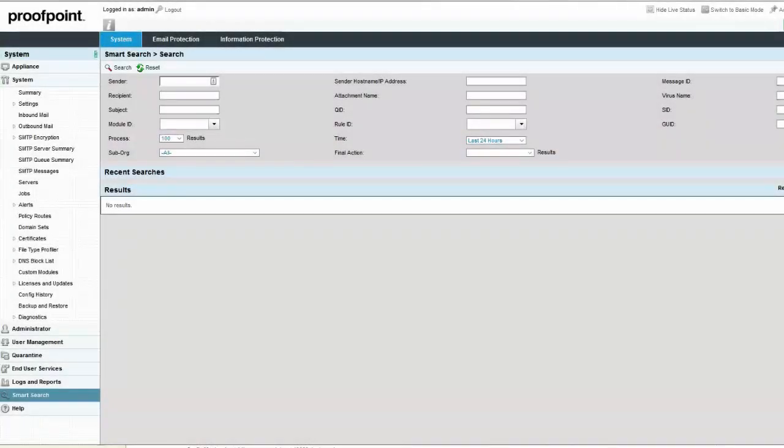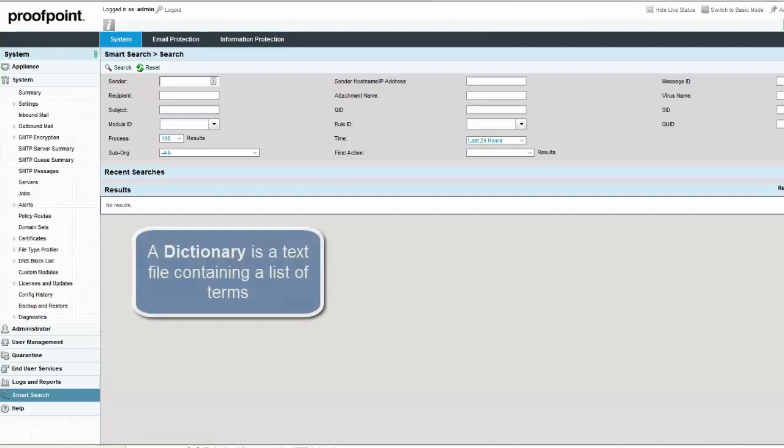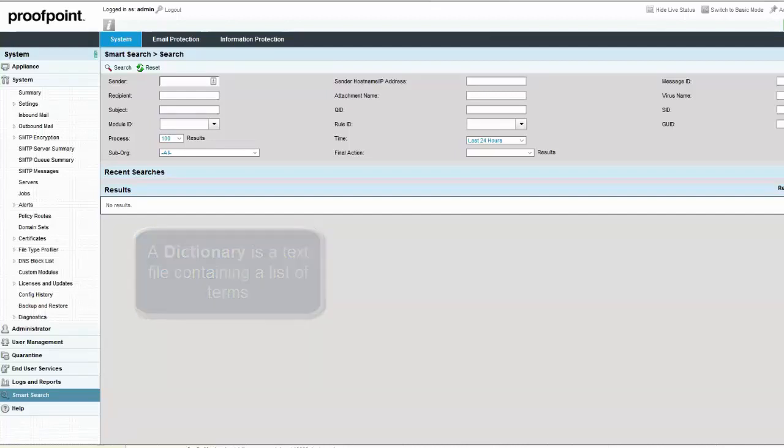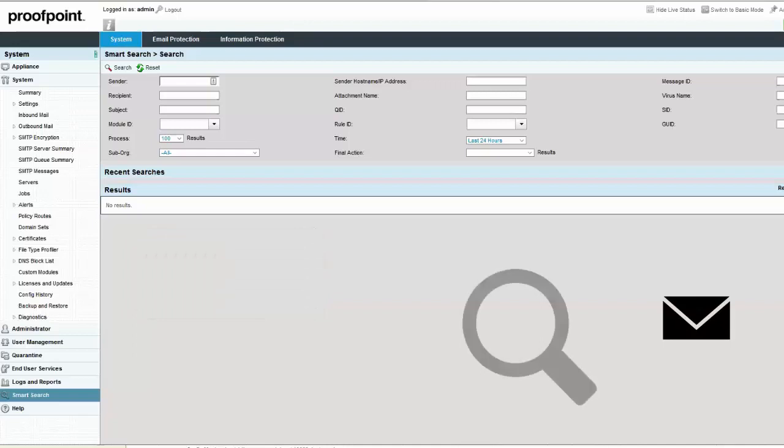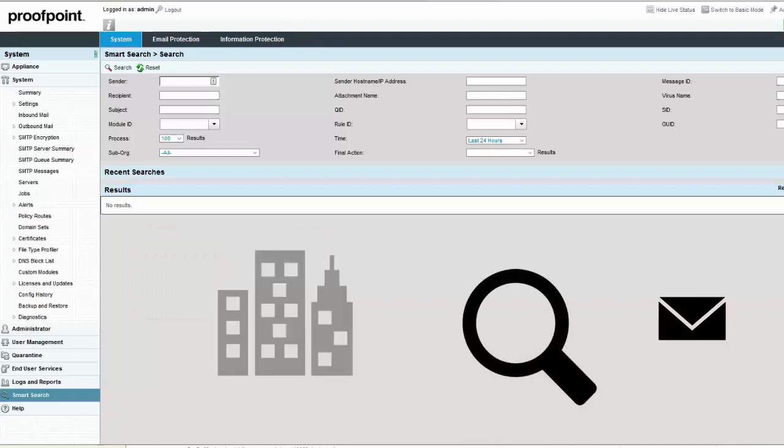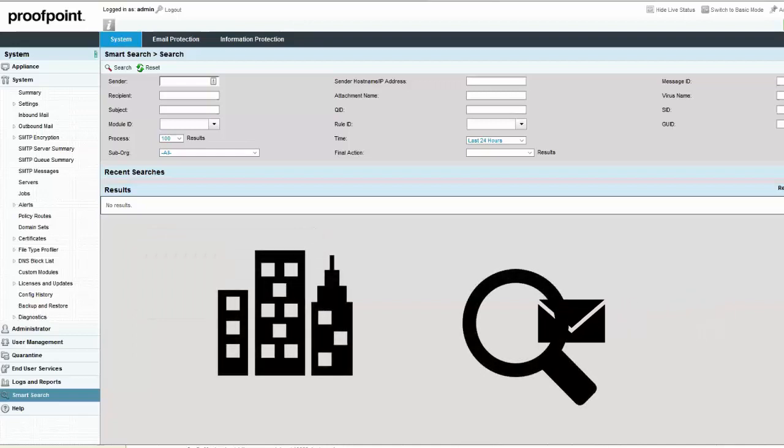A dictionary is a text file containing a list of terms. Dictionaries can be used to detect if any emails passing through the Proofpoint system contain certain words or phrases.